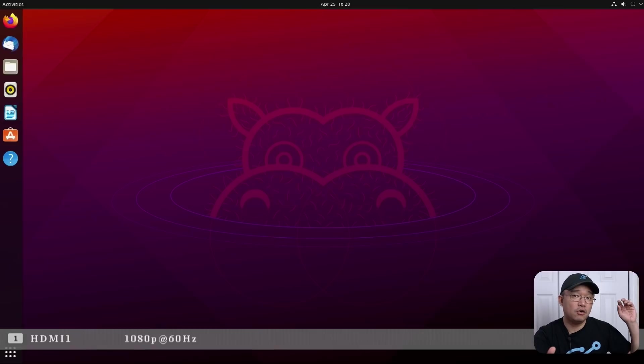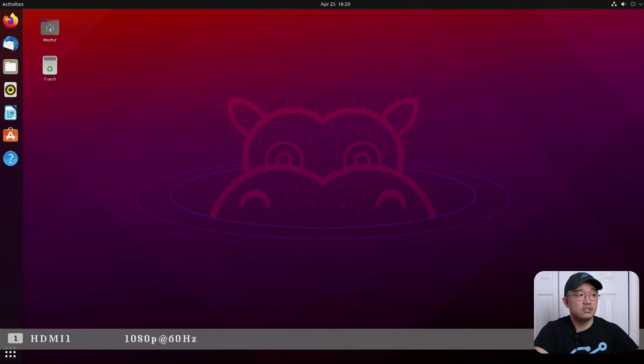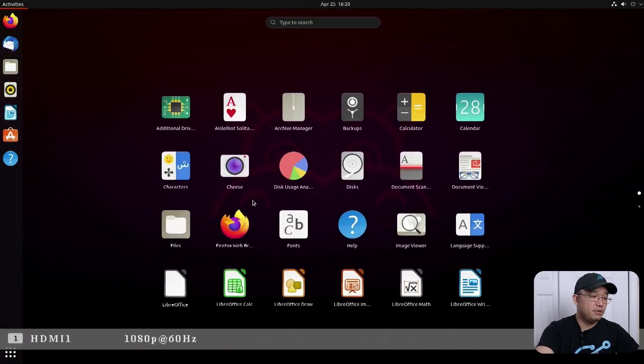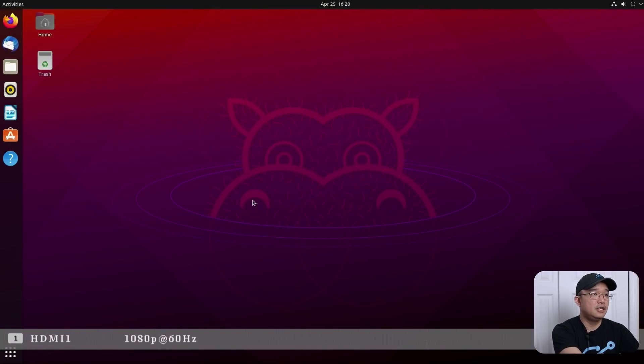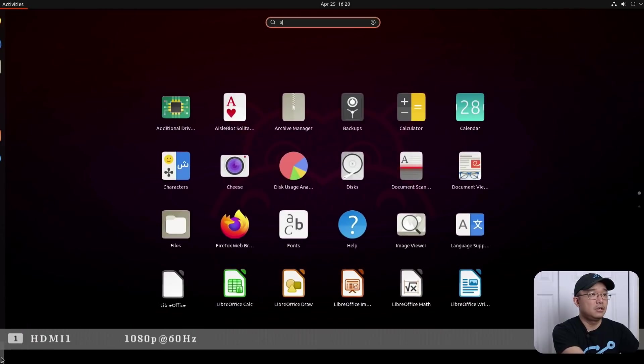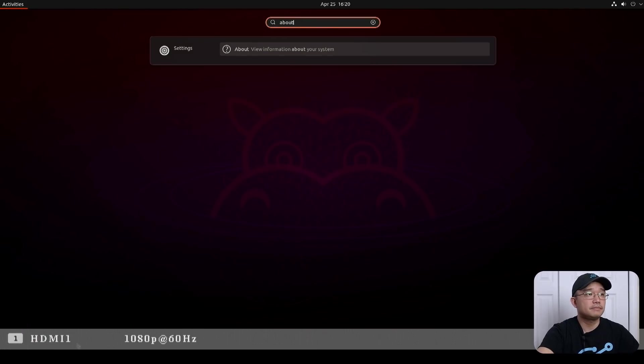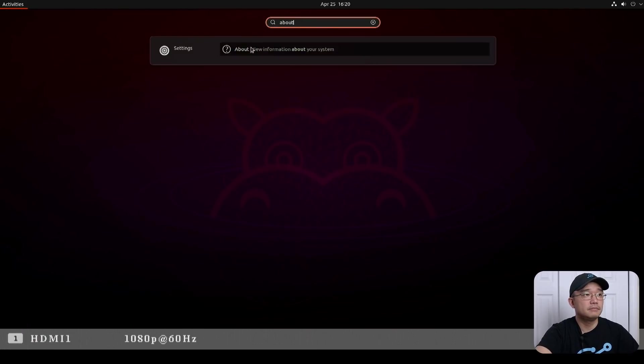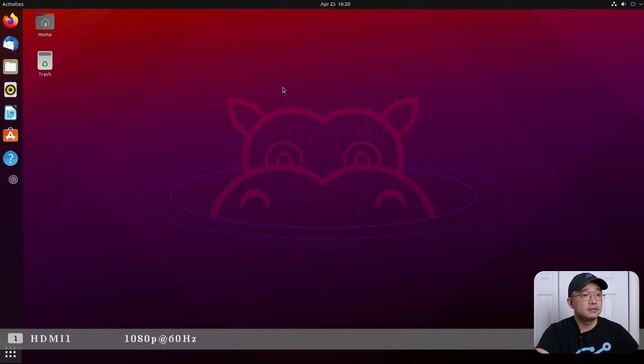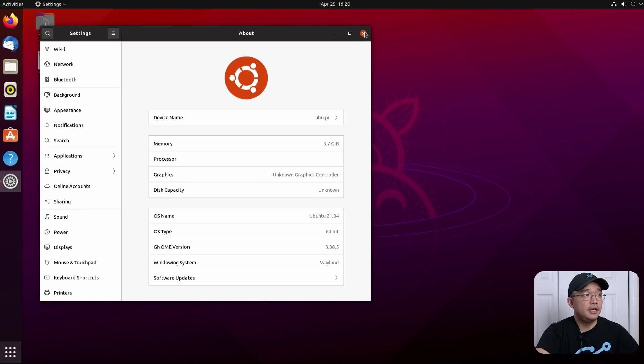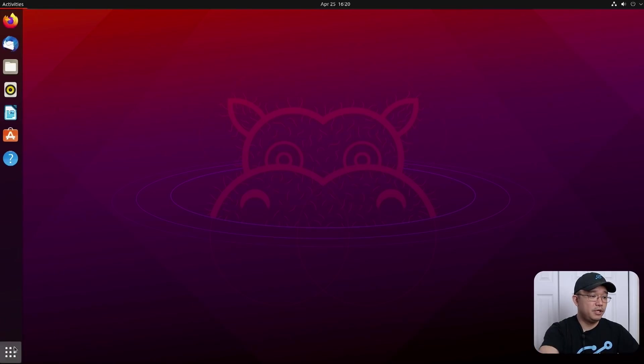Wayland actually does pretty good on fractional scaling as well. So if you guys are planning to use a bigger monitor or bigger resolution, fractional scaling does work very well on Wayland. Here I'm going to go to show applications and About, and here we have it, windowing system Wayland, and we're going to open up VLC like we did before.